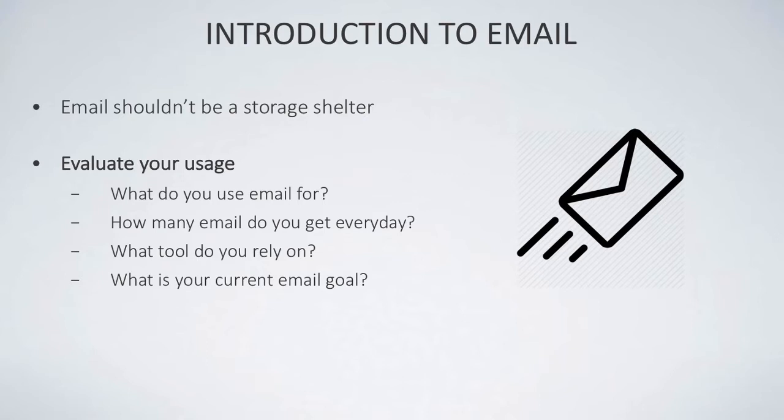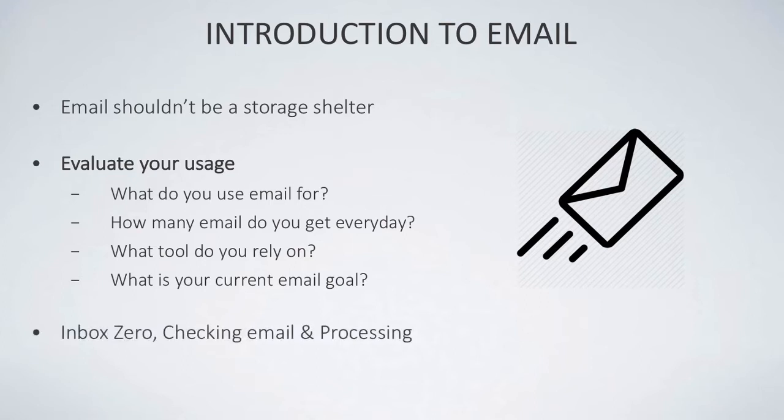What you need to do is: what do you use email for? That's a good starting point. You might need a pen and paper for this one just to sit down and write these down. How many emails do you get a day on average? Maybe it's 70, 80, 90, or even in the 200s. What tool do you rely on currently? Is there a specific feature inside that tool you like to use, a specific send later function? And what is your current email goal? Is it to get a clear inbox at the end of the day, or is it just to interact with the most important emails? This evaluation of your usage will help you to kick start your work.